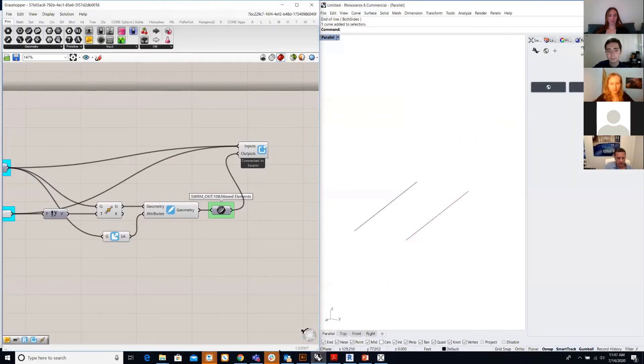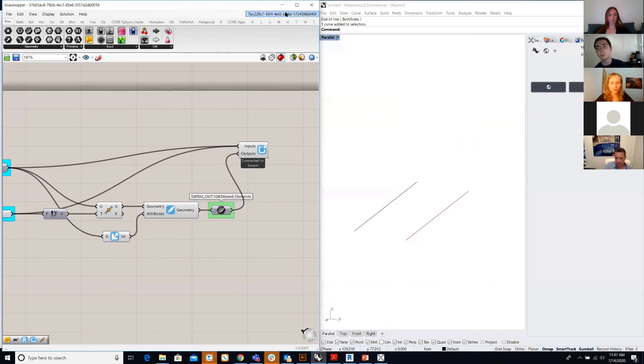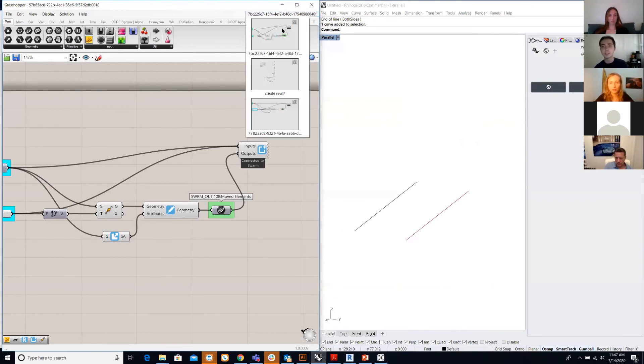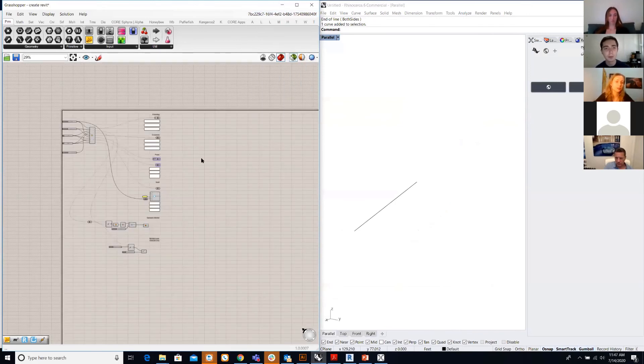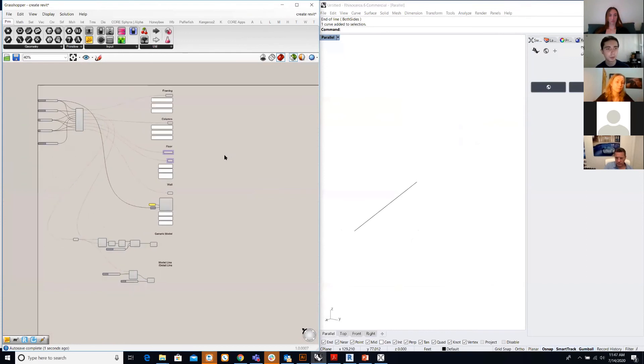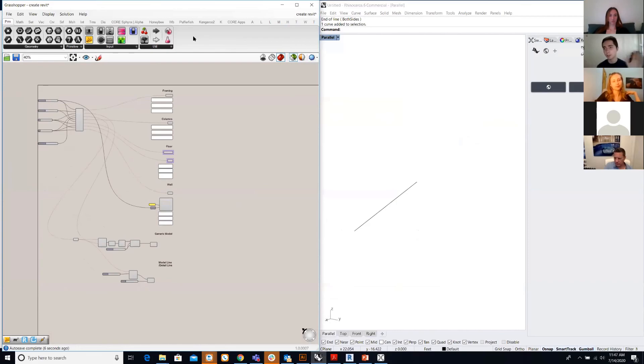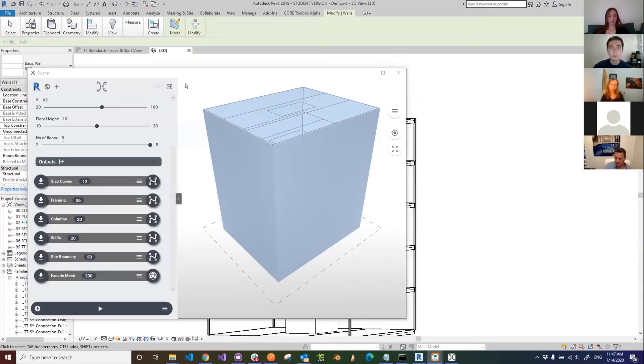Are there any questions on running Swarm apps in Revit or maybe creating some elements? While people might be collecting their thoughts, I want to show one more thing to clear up the distinction between beam elements and regular geometry.